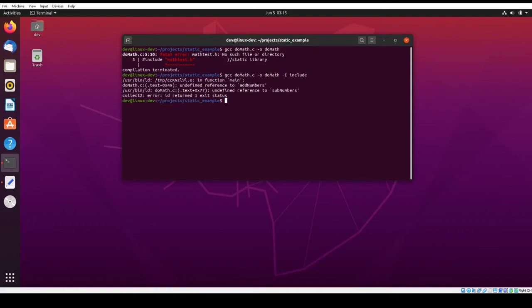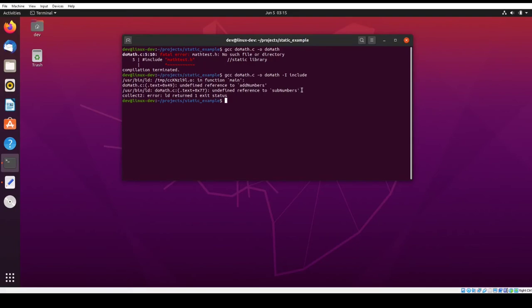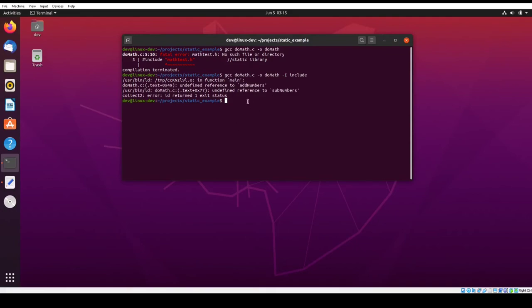So when I do that, it says undefined reference to add numbers and sub numbers. So this is because those functions, although they're defined in mathtest.h, this linker is complaining. You can see right here that LD is the linker. So during the link phase, it can't find these two functions. And the reason is because we have to link into the library that we created, but we didn't tell the compiler that. So we have to run it again.